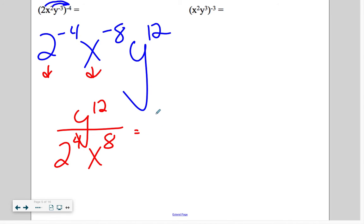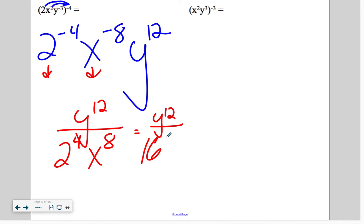We could also evaluate 2 to the 4 as 16, and then we have x to the 8.